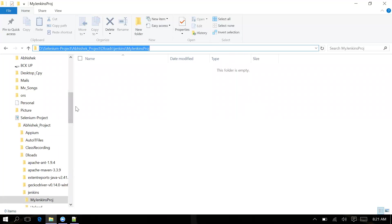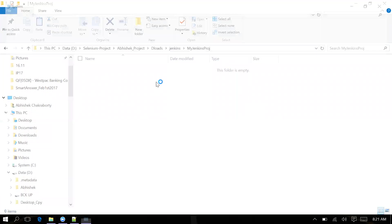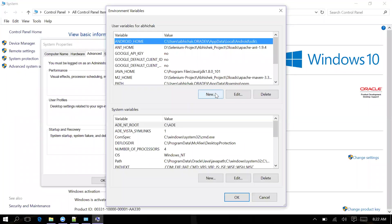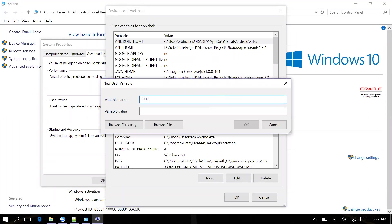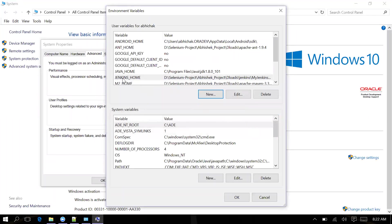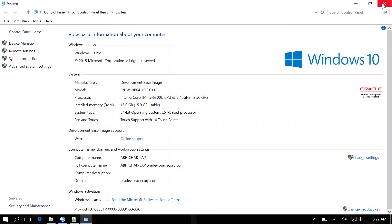To do this, go to Environment Variables - right-click on My PC or My Computer, go to Properties, then Manage System Settings, then Environment Variables. Click the New button, type the variable name JENKINS_HOME, and set the value to the path where you want to store Jenkins. Click OK.